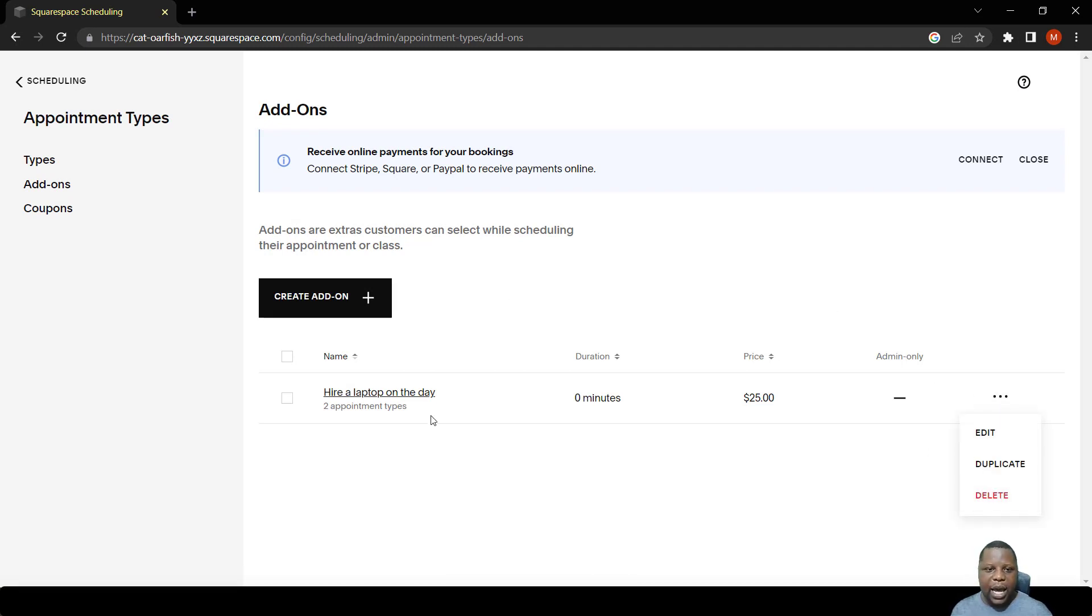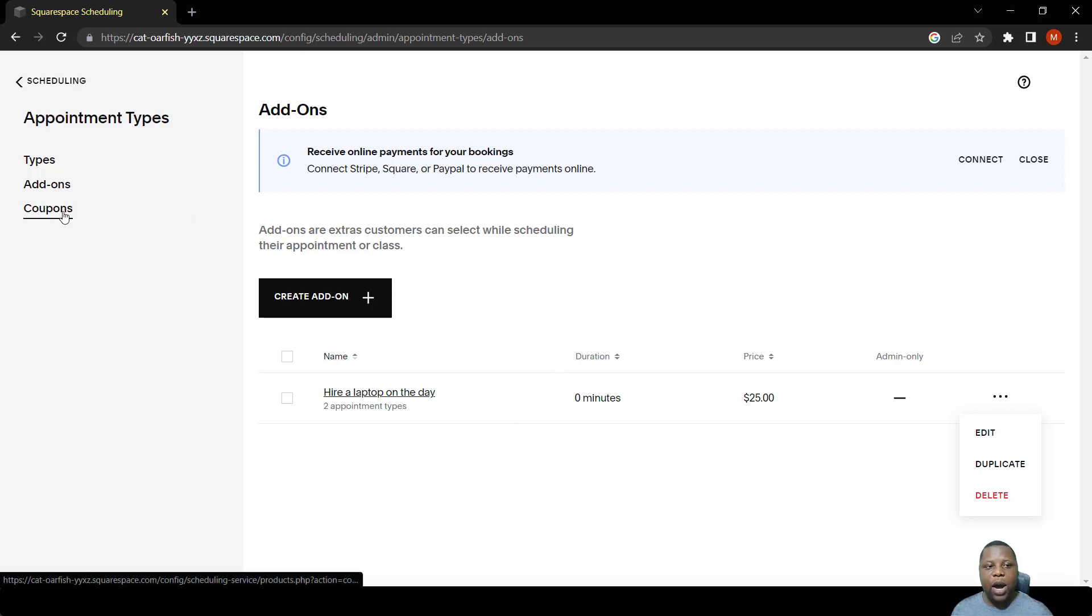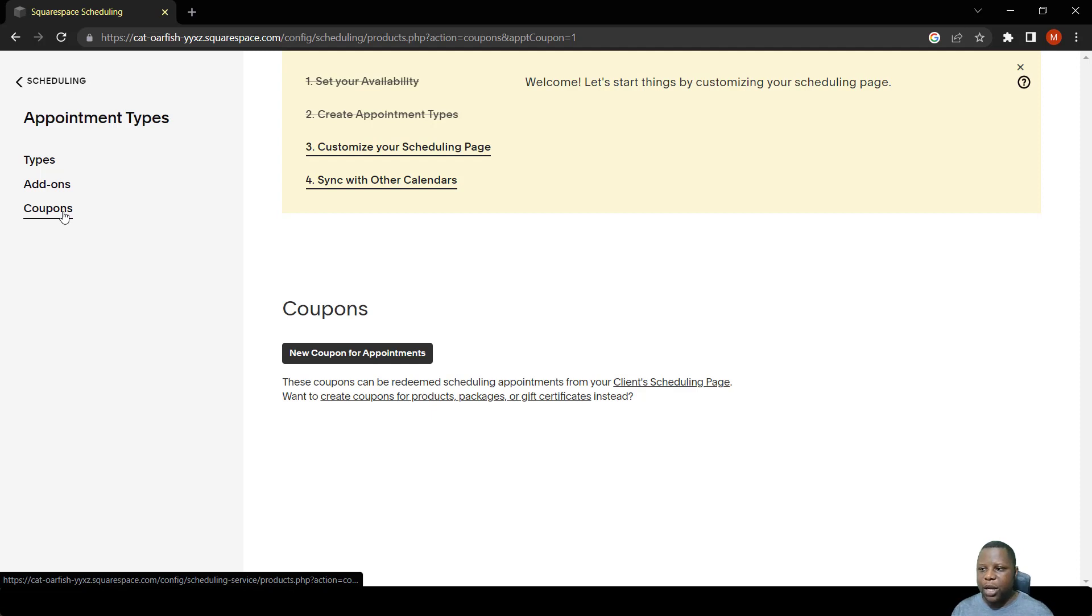We have an option here to duplicate or delete this add-on. We're also going to see how this comes out on the main page when a person is booking. Another function which is quite useful are coupons. Say you want to encourage people to book with you and you are charging for lessons or for a specific service. You might be a dentist, you might be a lawyer or something. You can create coupons as discounts.